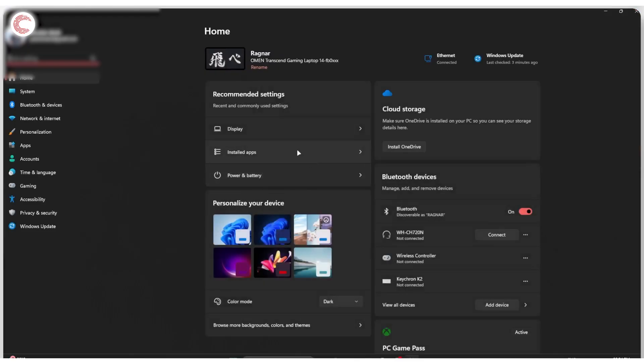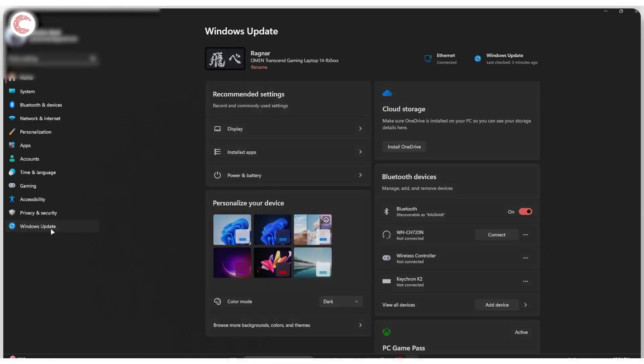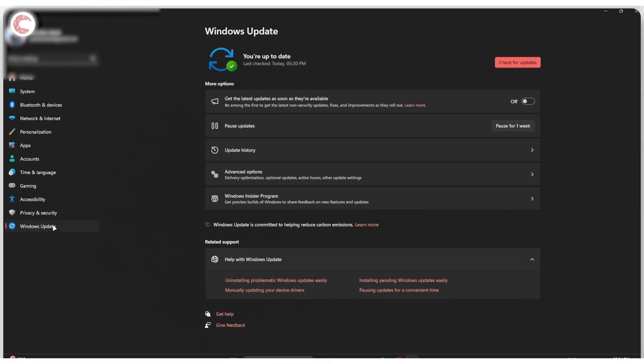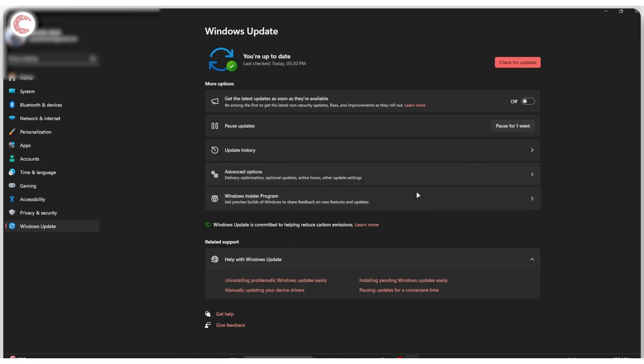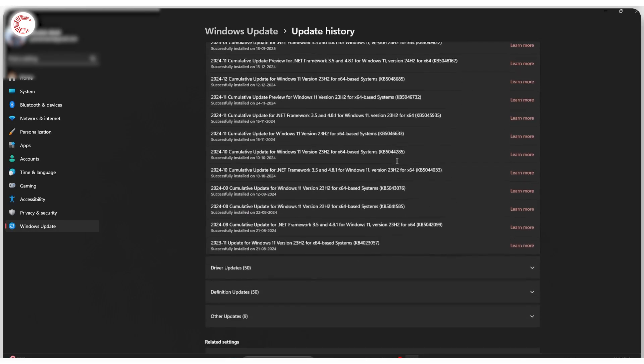Last but not least, if nothing else works, you can always try rolling back the latest update that you installed. So press Windows key plus I to open up Windows settings, head over to Windows update. The first one being is if your update was installed more than 10 days ago, there is basically no way of rolling it back. So if you don't see the rollback button right here, you can just go ahead and click on update history.